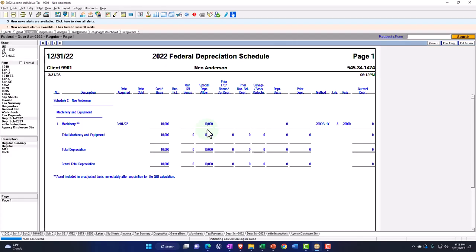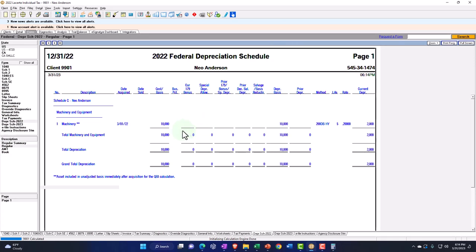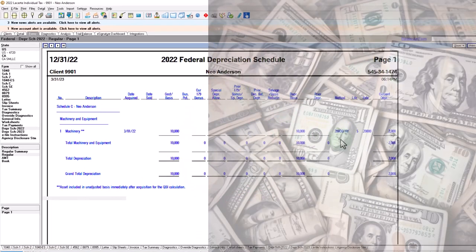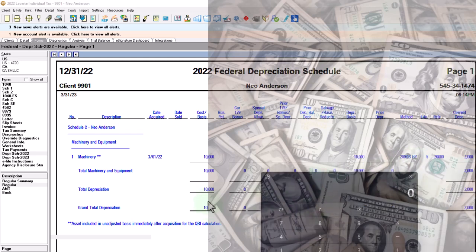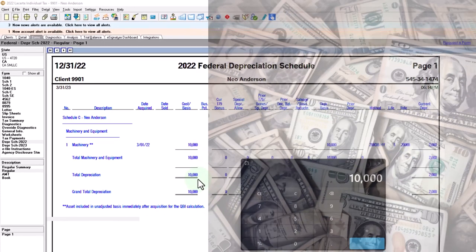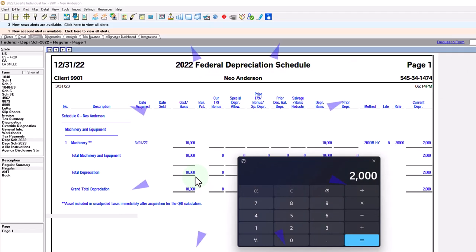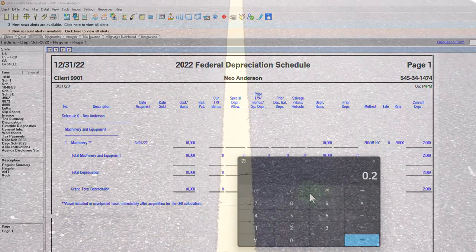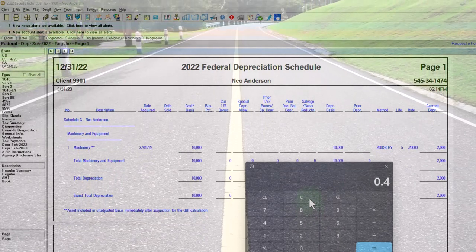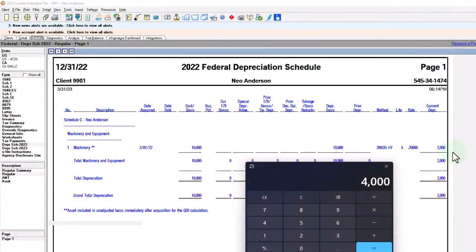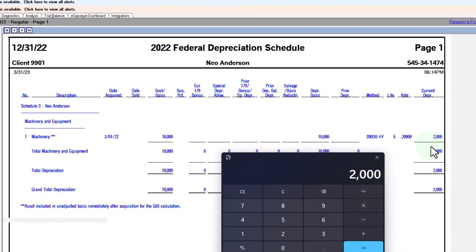Now with special depreciation removed, we've got the 10,000 cost and 10,000 basis. It's now using 200DB — double declining balance — half-year convention. To calculate: 10,000 straight-line divided by five years equals 2,000, but it's double declining. The straight-line rate is 20% (one over five years). Times two gives us the 40% double declining rate. Multiply 40% times 10,000 equals 4,000, but that's a full year. With a half-year convention, divide by two to get 2,000 for the current year.